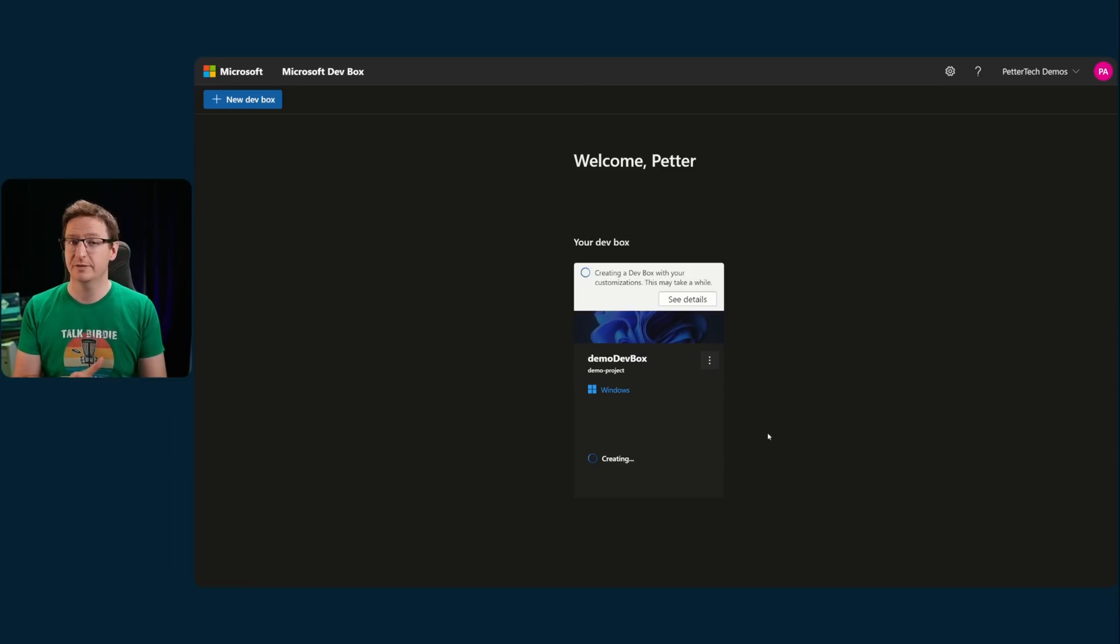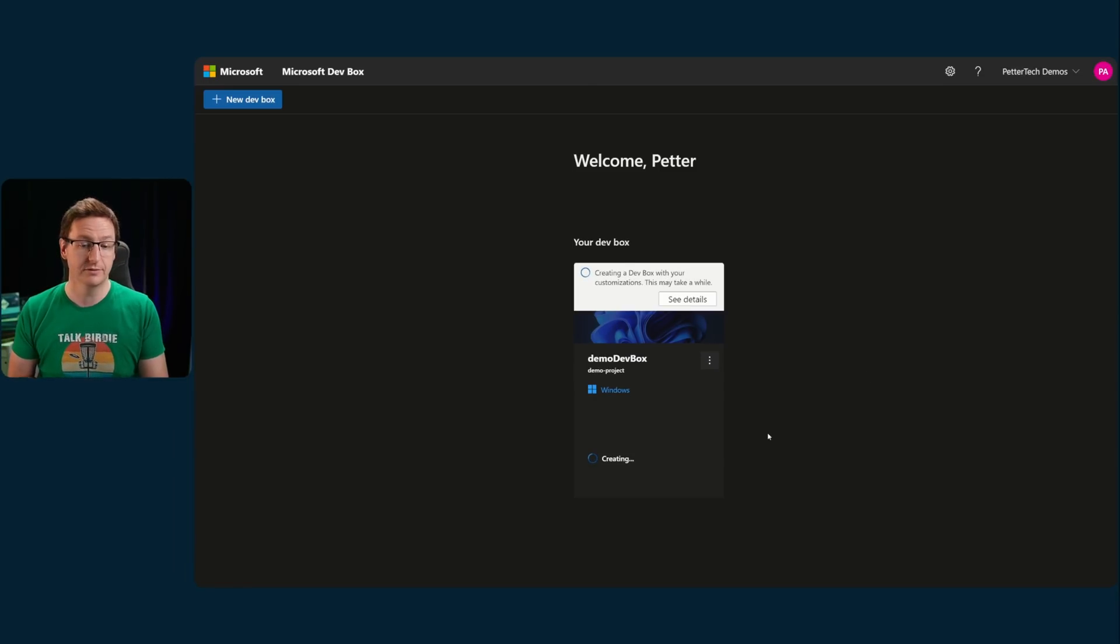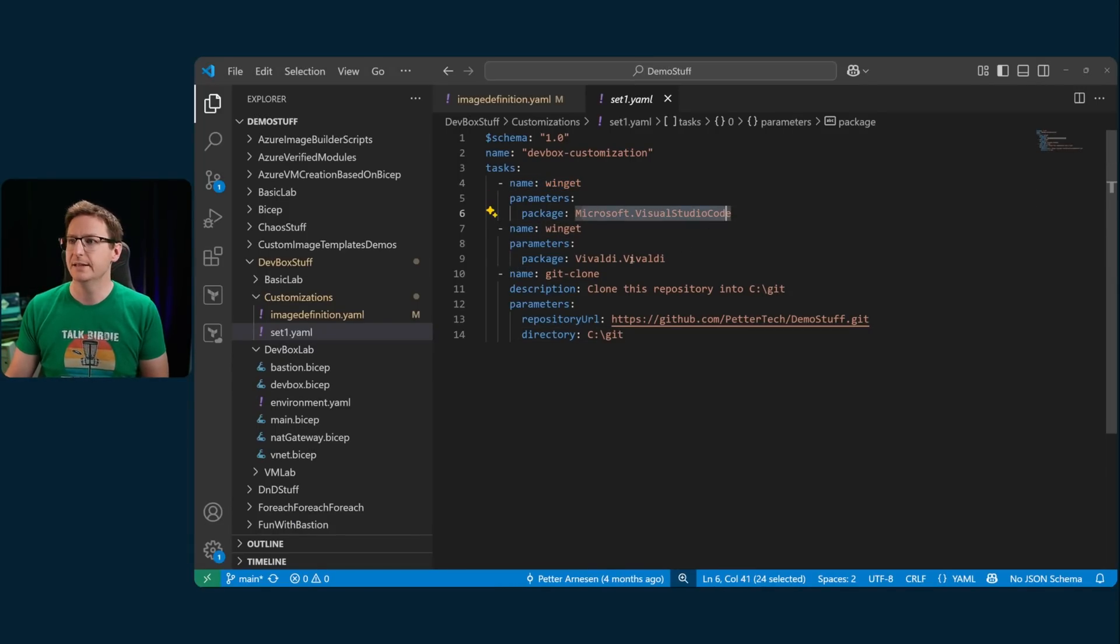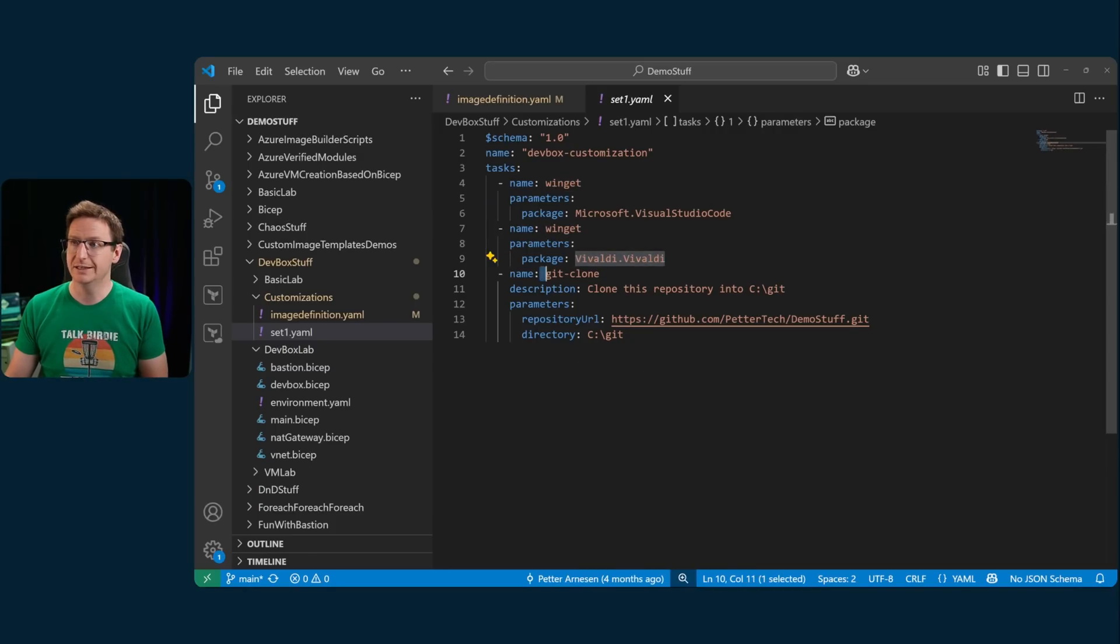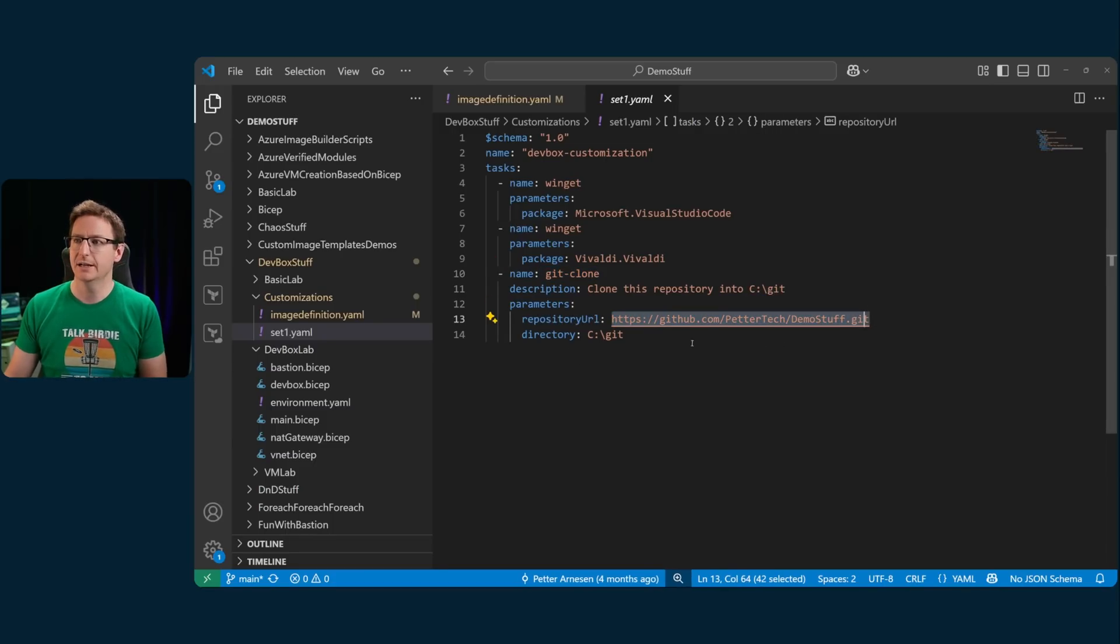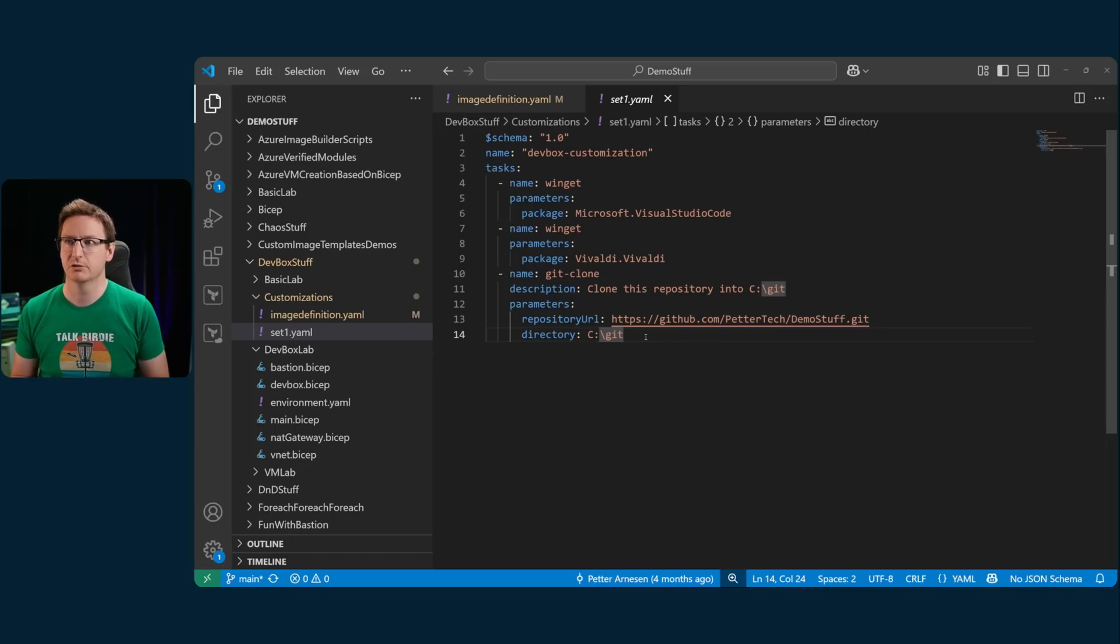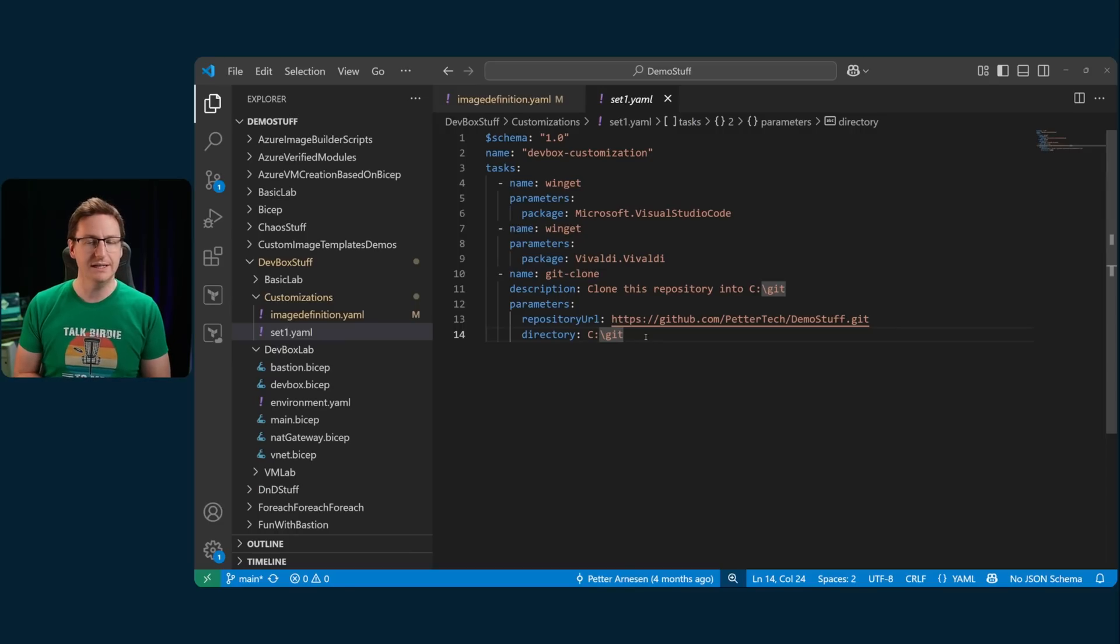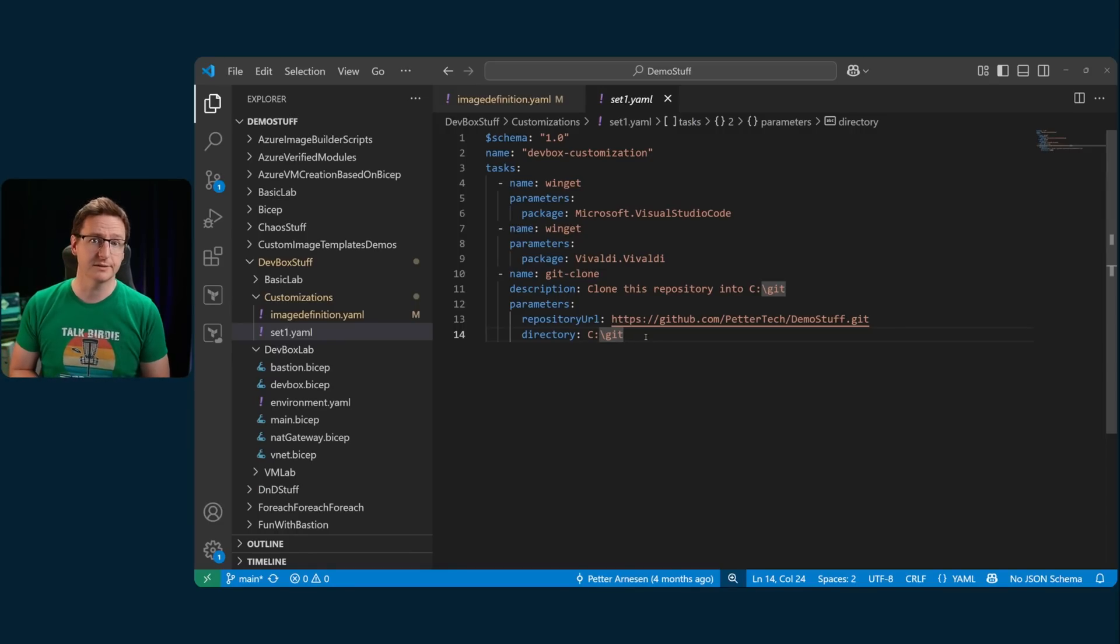Now, the YAML file that I'm using here as a customization file, it's not a hugely advanced one. It simply uses the Winget to install Visual Studio Code, and then it uses Winget to install Vivaldi, and then it uses the git clone task to clone my own repo to a folder on the local drive. It's not really advanced, it's not really hard to make, but it's quite neat to have all this done before I even log on to my dev box.